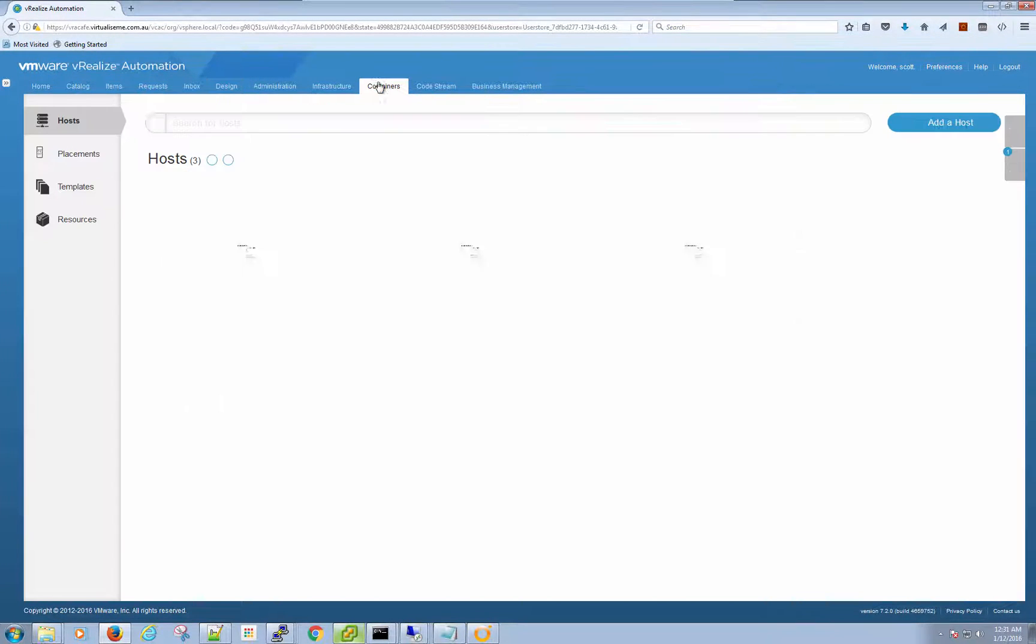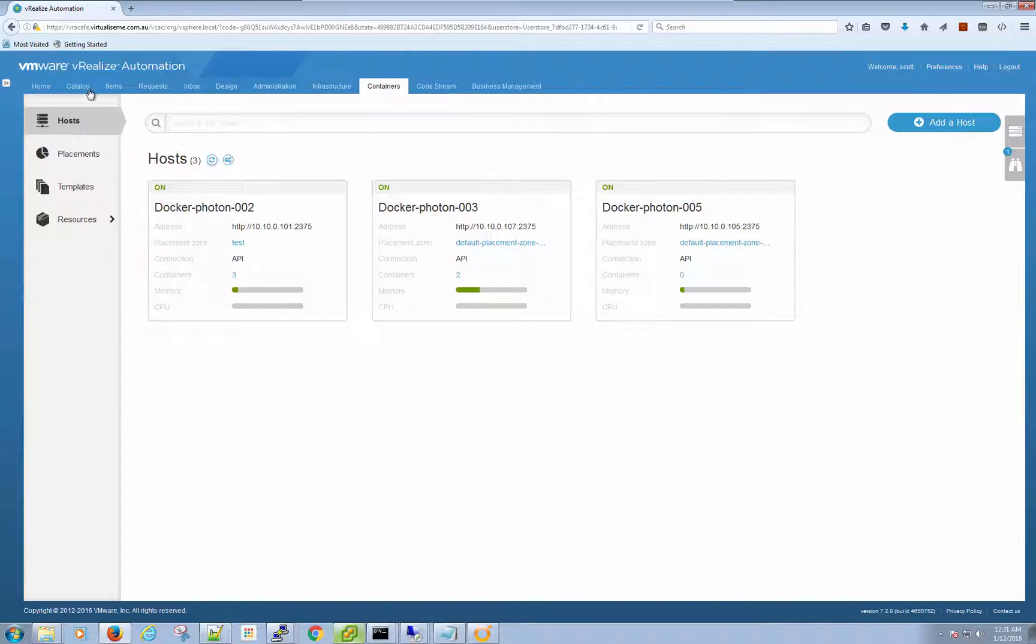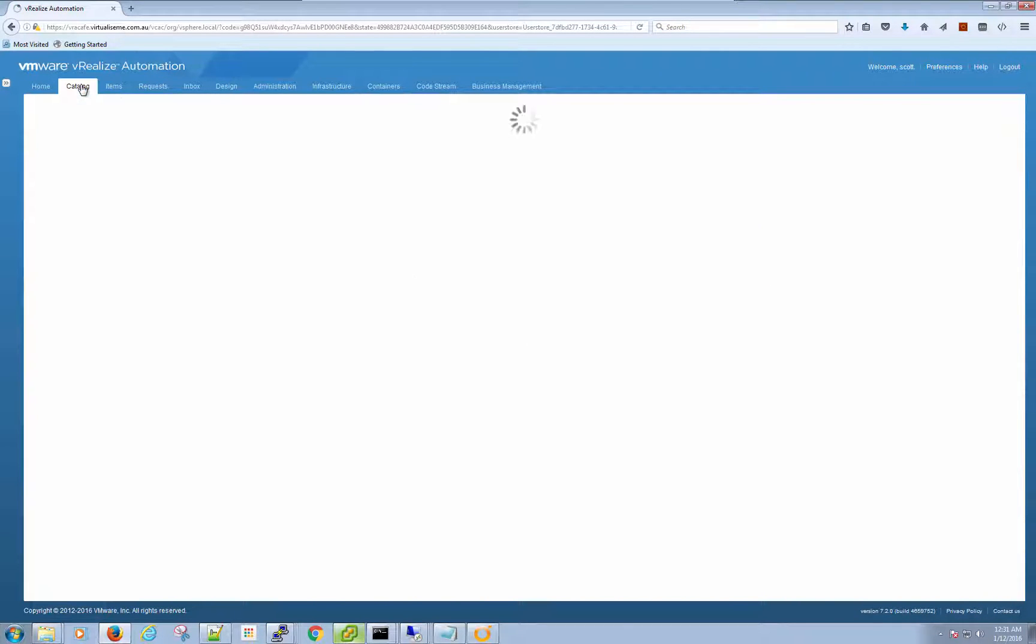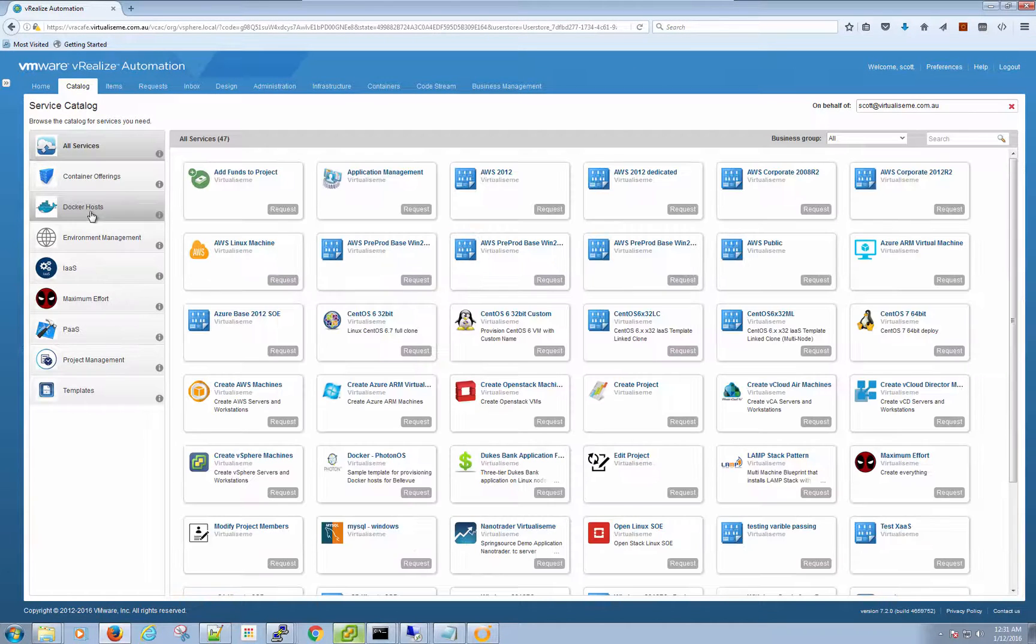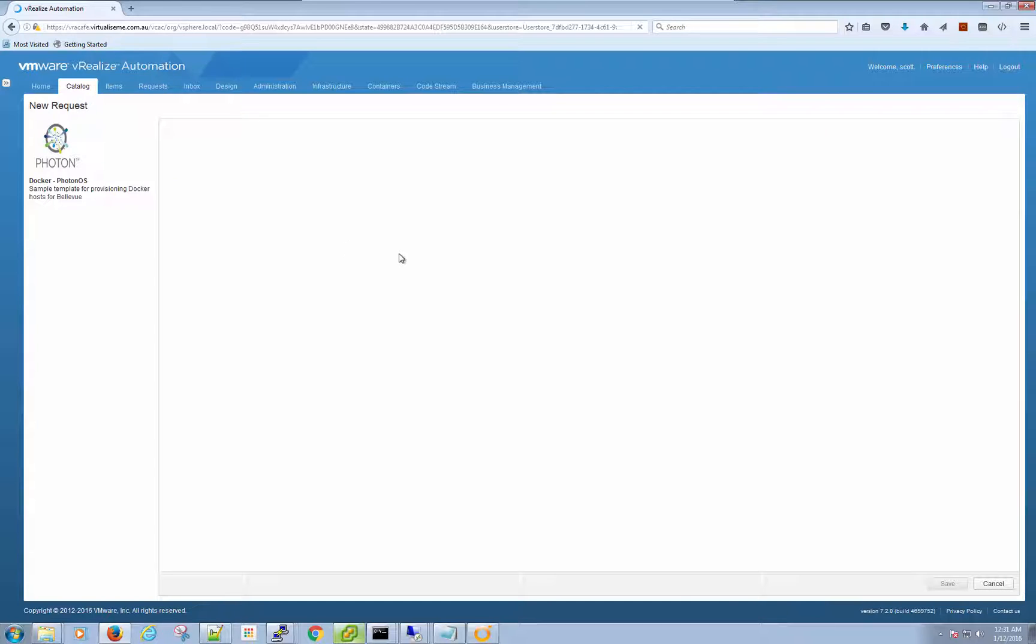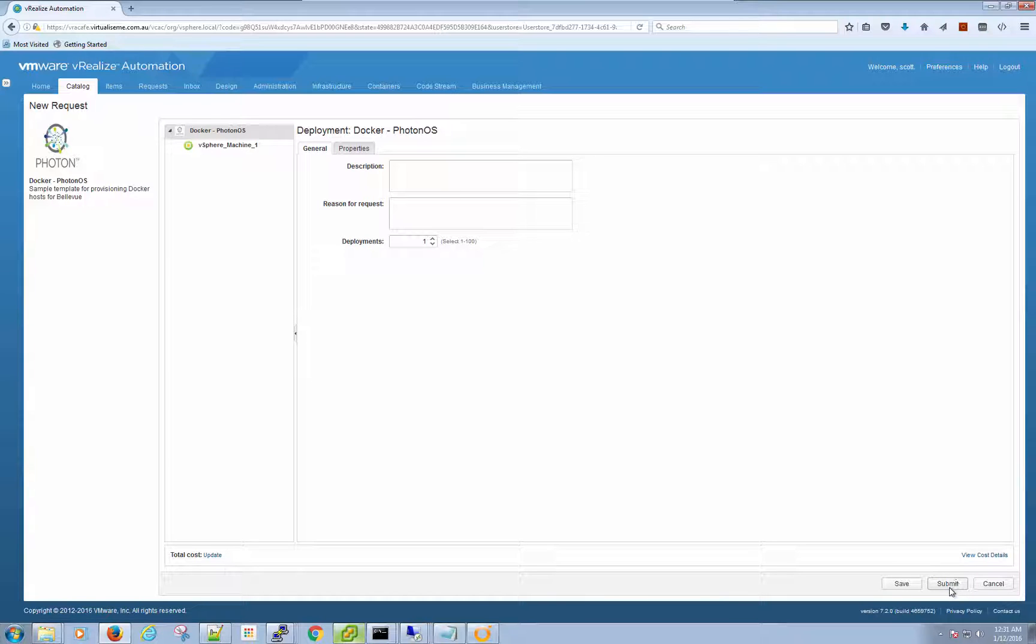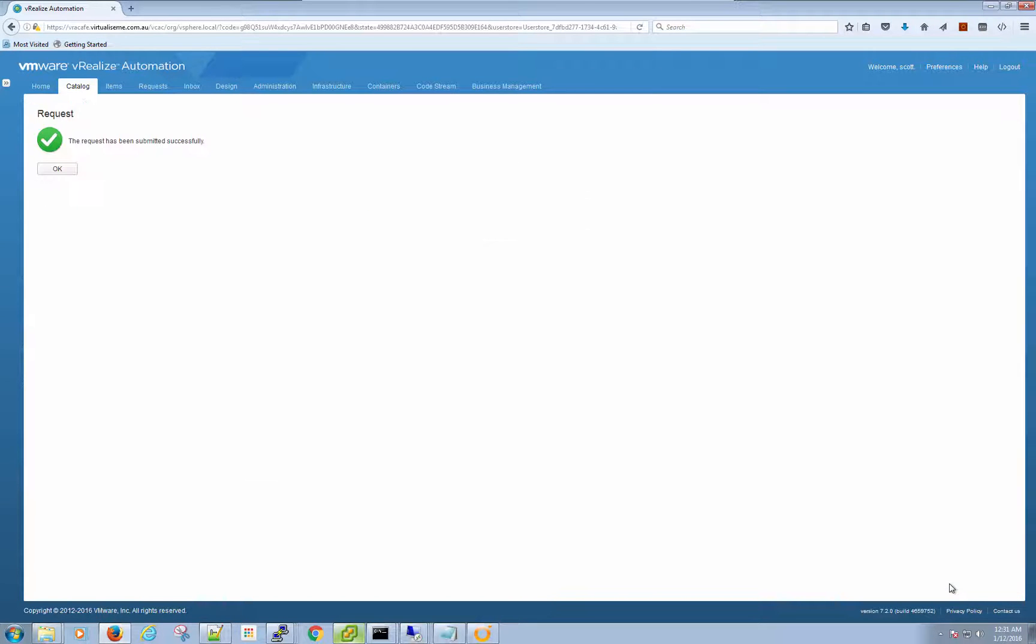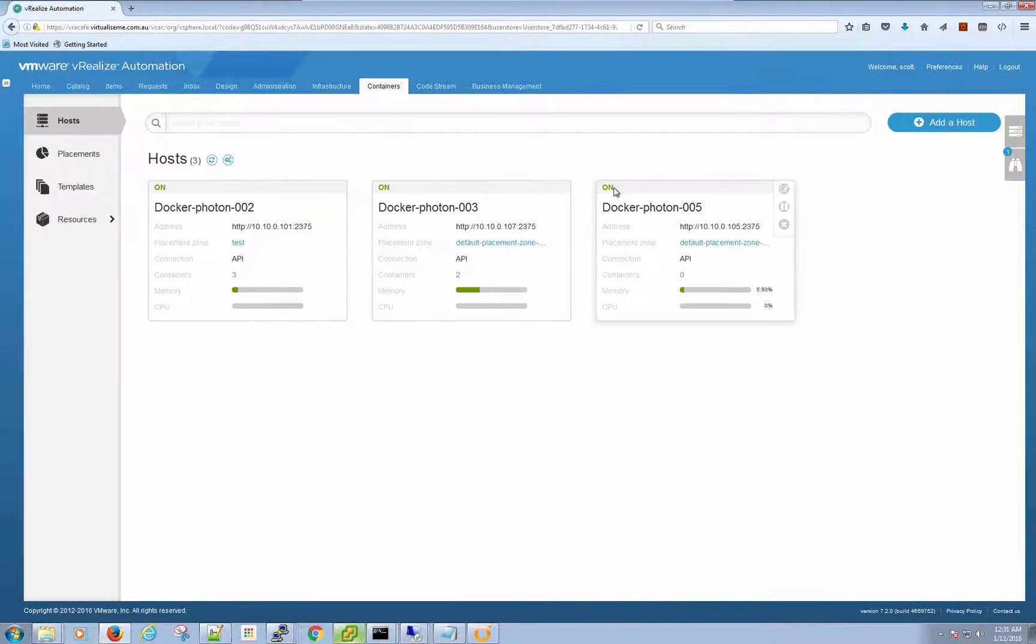So if we have a look at containers, I have my host here. Now what I can easily do is go to my catalog, I can go to my Docker host and I can request a Photon OS. That would be Photon 006. Let's submit that and it might be done while we're doing this video.